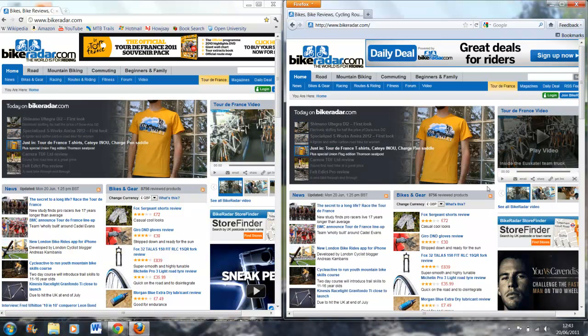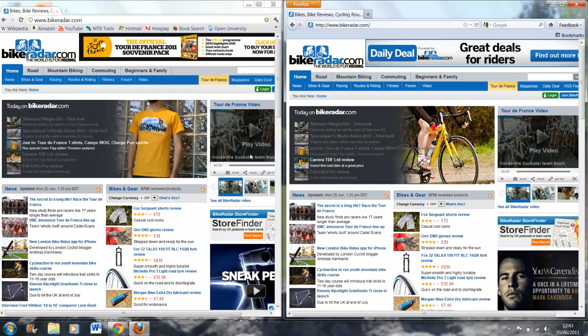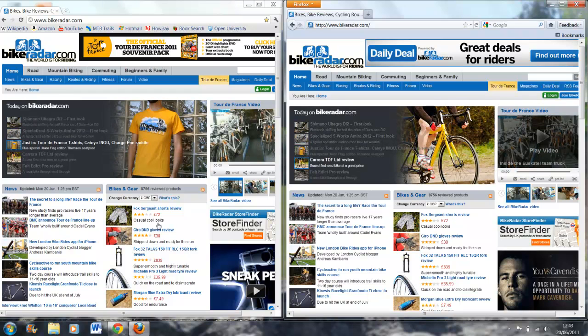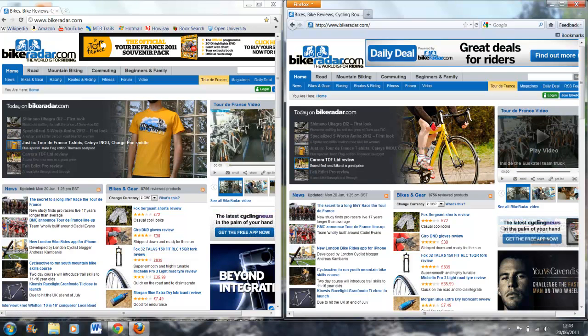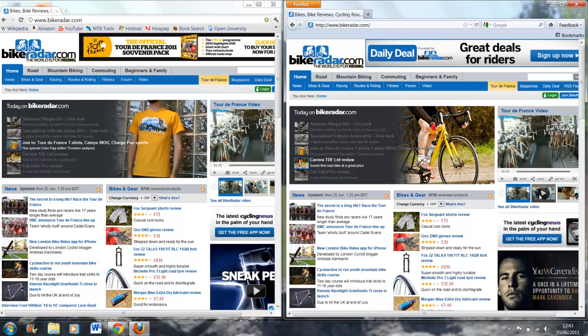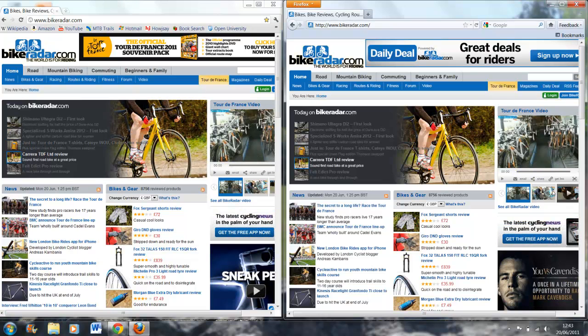The video is still loading here. Oh wow, that was definitely Chrome. They loaded roughly the same time for the text and pictures, but Chrome beat Firefox on loading the video.